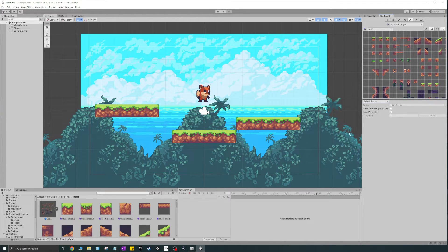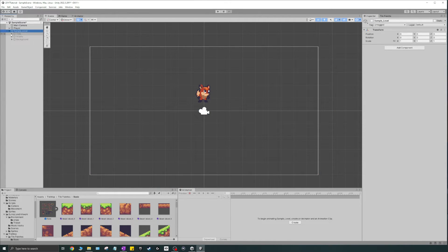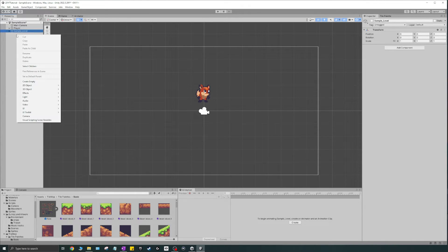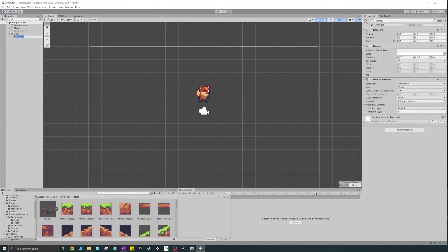Now the fun part begins — we're going to create a tile map. I'm going to hide my sample level since I don't want to see it anymore. We're going to create a new level from scratch with a tile map instead. Go to 2D Object > Tile Map and do a regular rectangular tile map. It's good to keep your tile palette open here because we're going to be using it to draw soon, and you'll see a nice little grid appear on screen.